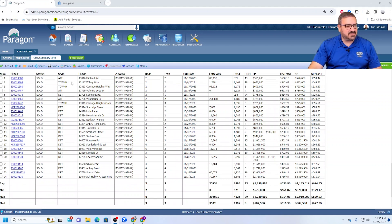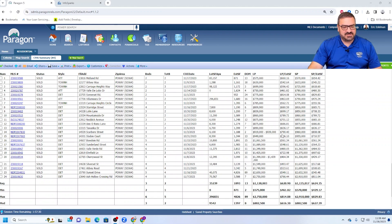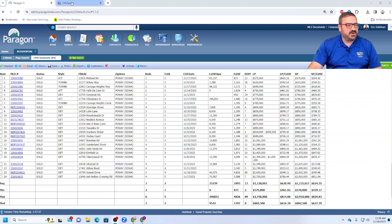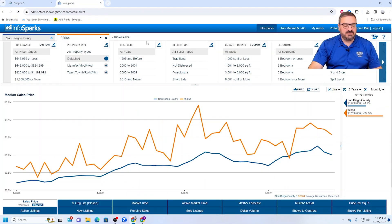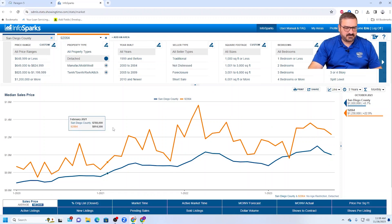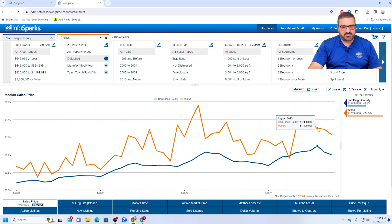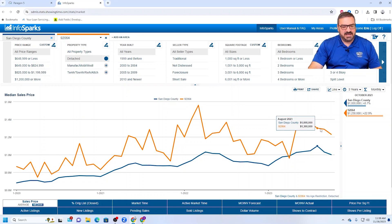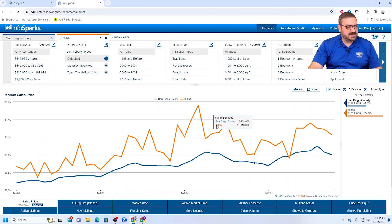And homes, similarly, really strong sale prices relative to list prices. Although when you look at the month over month data, you can see the last three months in Poway, median price has declined.